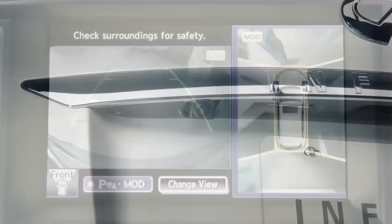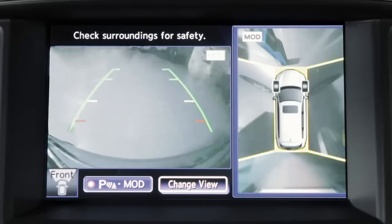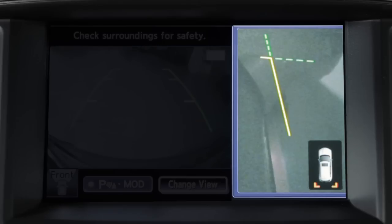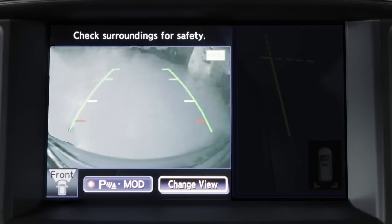The Around View Monitor displays a combination of views with the ignition switch in the on position. Bird's Eye View shows a top view all around your vehicle. Front Side View shows the area around and ahead of the passenger side front wheel. Front View shows the area directly in front of your vehicle.